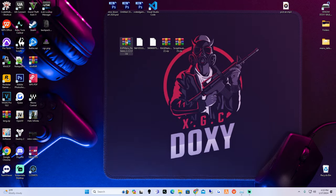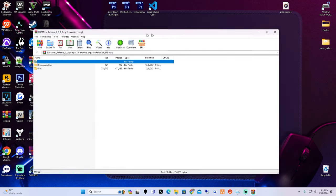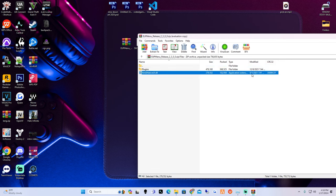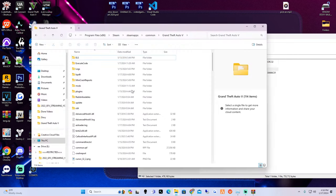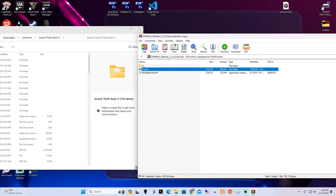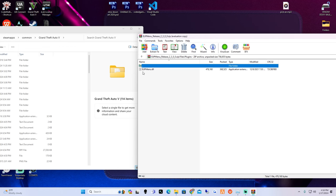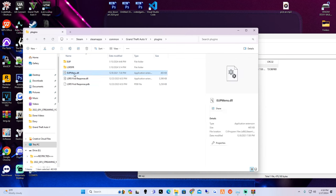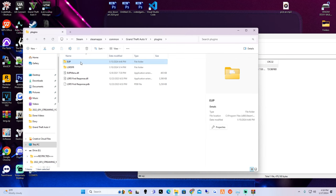Inside the main directory, we are going to open up EUP menu. Exit out of whatever window pops up and go to files. Inside here, as you can see, this is dated 8/1/2021 - we do not want to put this in our game as it will cause your game to crash. What we want to do is just take this plugins folder and drag and drop it to our main game directory. Once done, inside there you're going to see an EUP menu DLL - confirm it's there by clicking on your plugins folder.